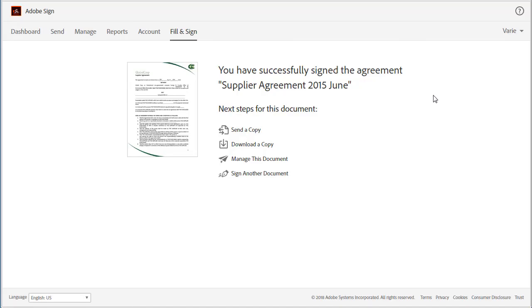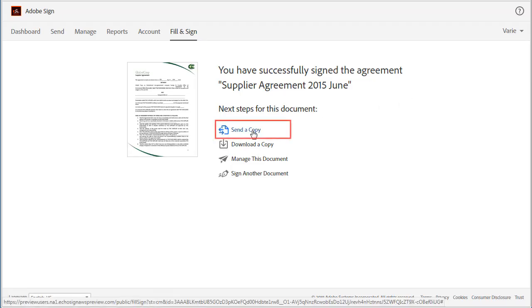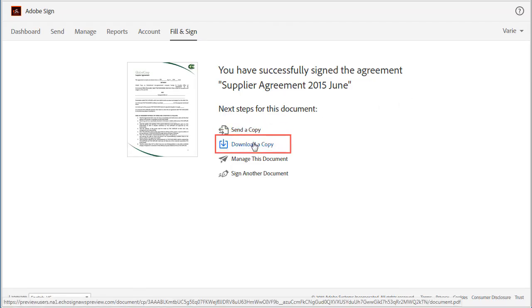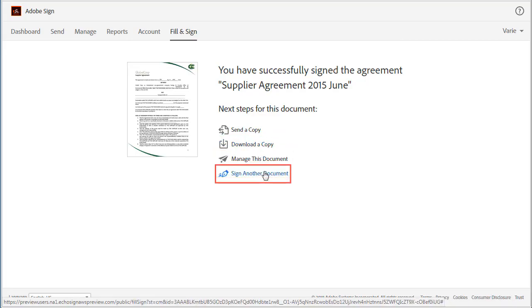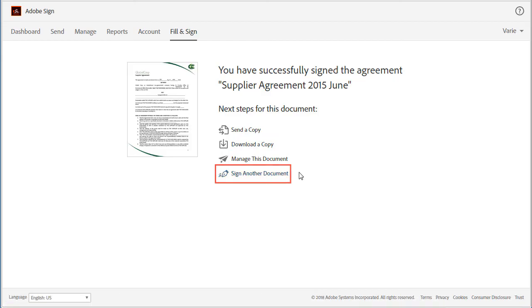Now I'm presented with a number of options. I can send a copy of the document to someone else. I can download a copy. I can manage the document or I can restart the process with another document by clicking sign another document.